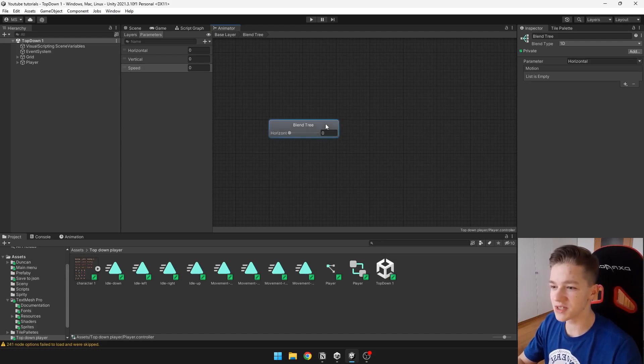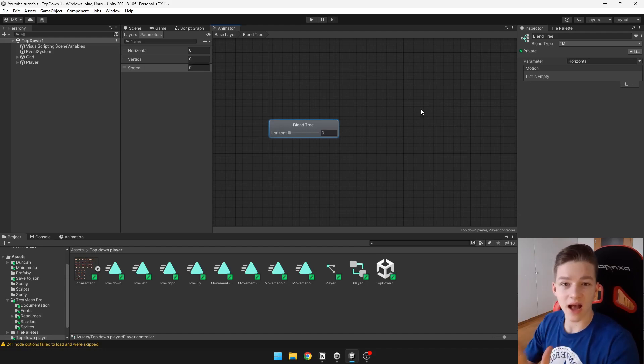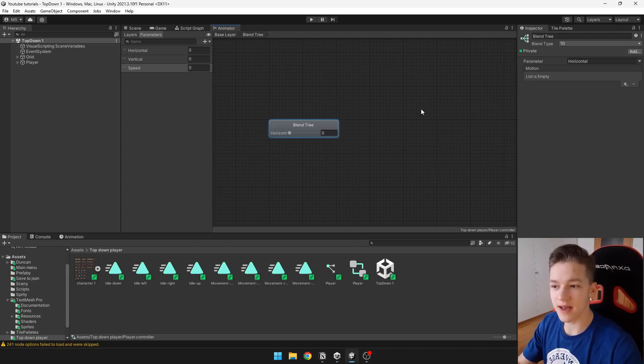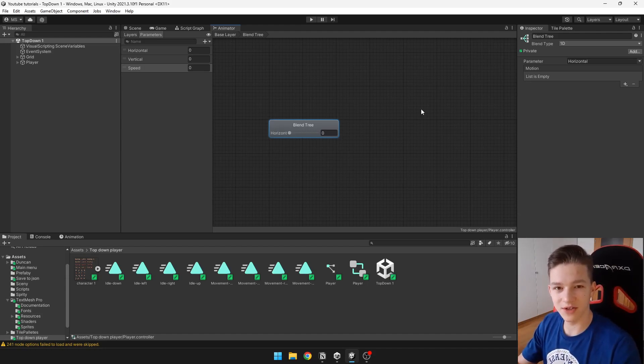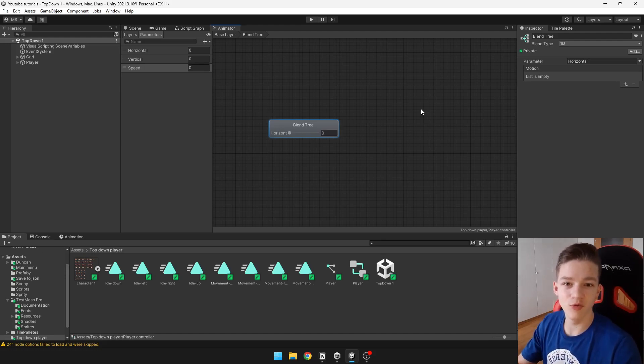Here we will actually add more blend trees into the blend tree. That way we can blend those animations. So this first blend tree will be just deciding if we should be moving up, right, left or down, and then all of those other blend trees will be deciding if we are actually idling or moving or running.